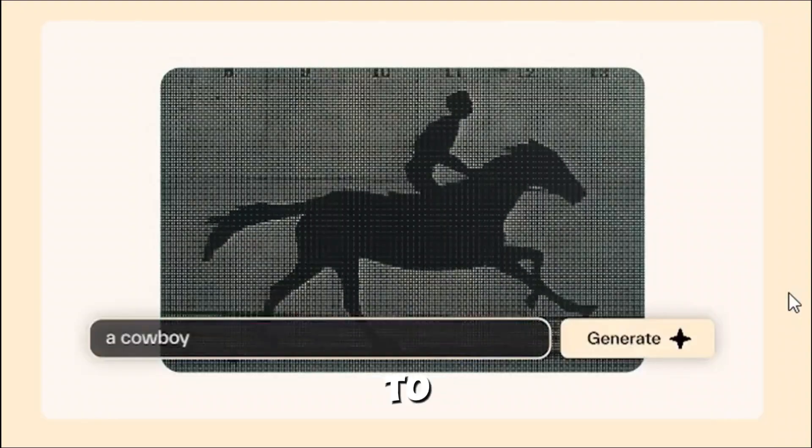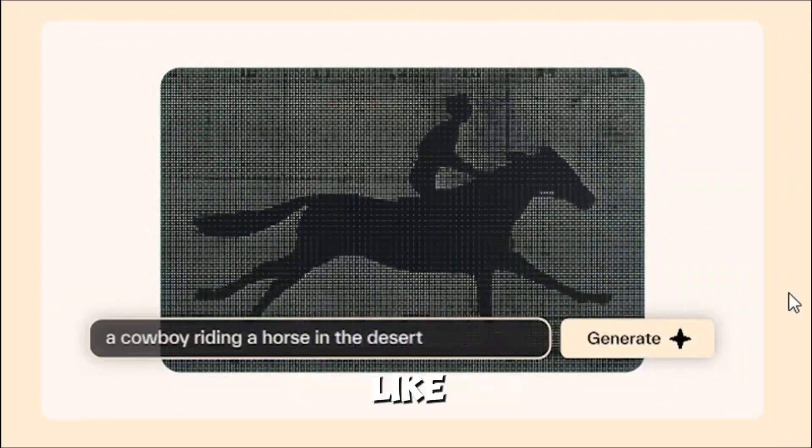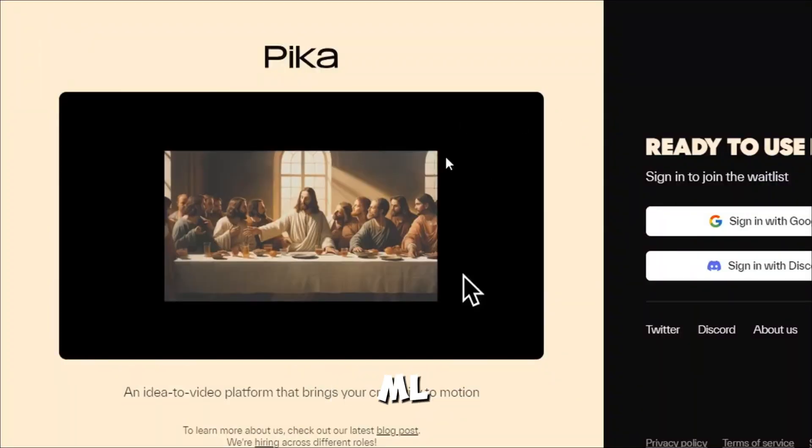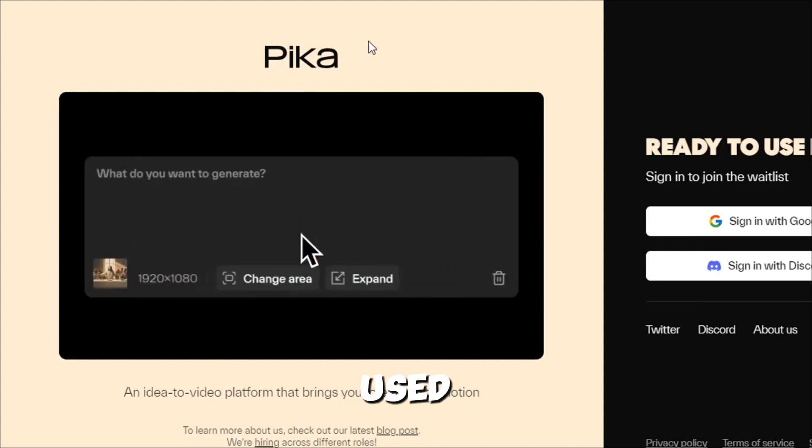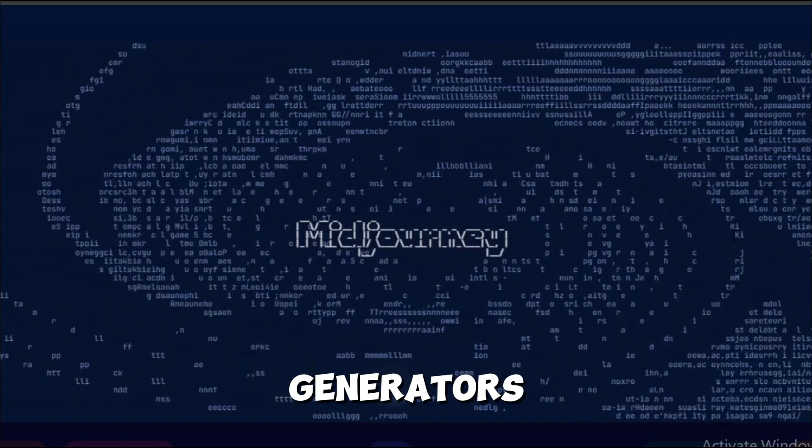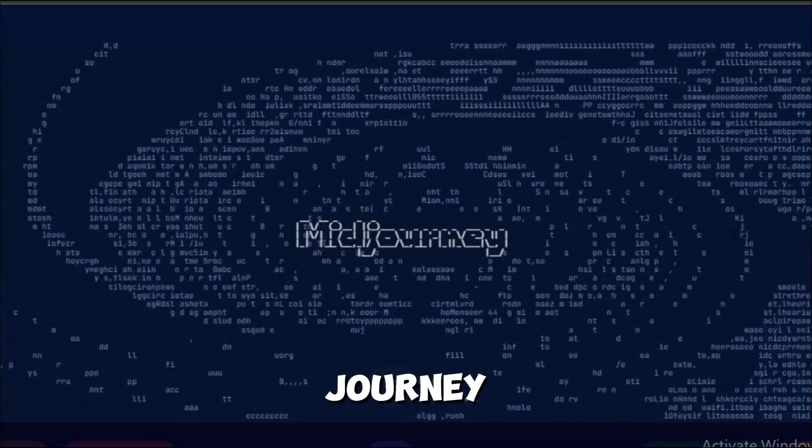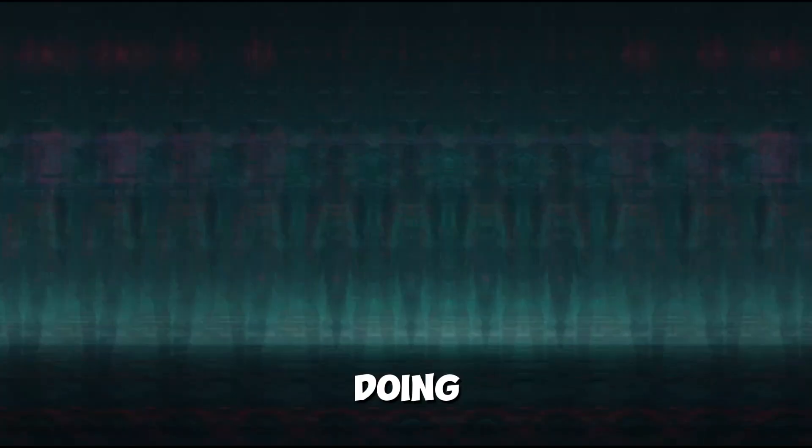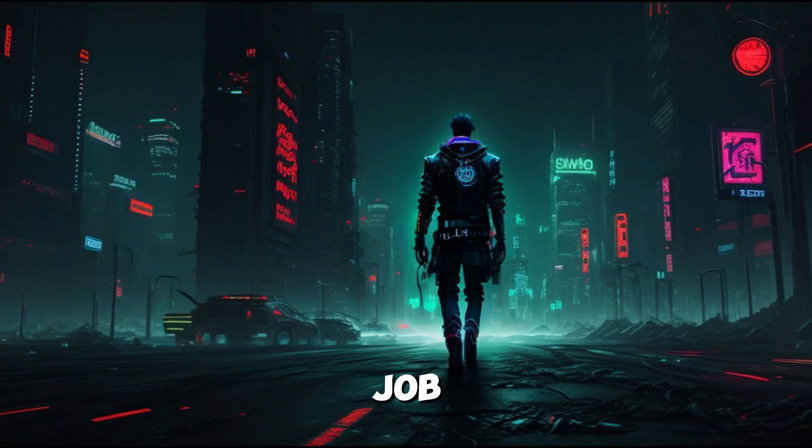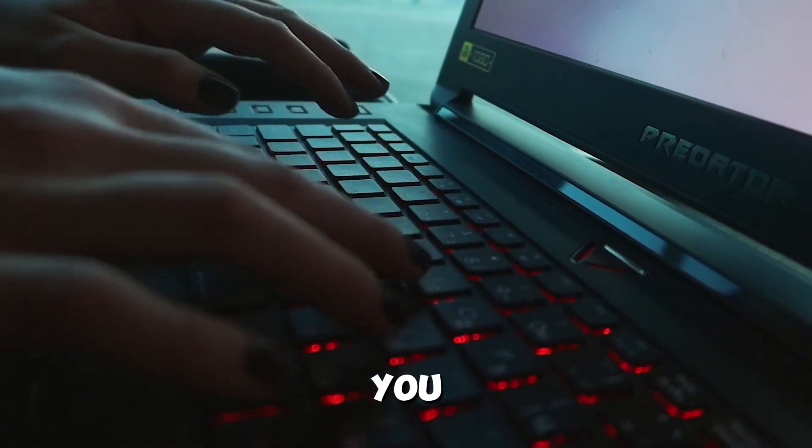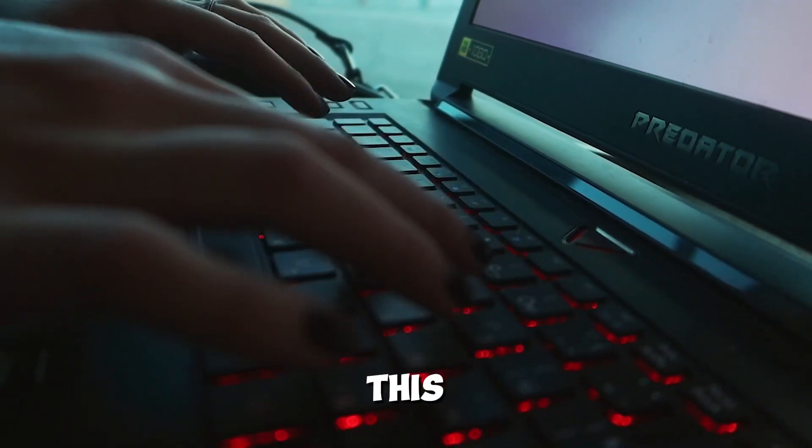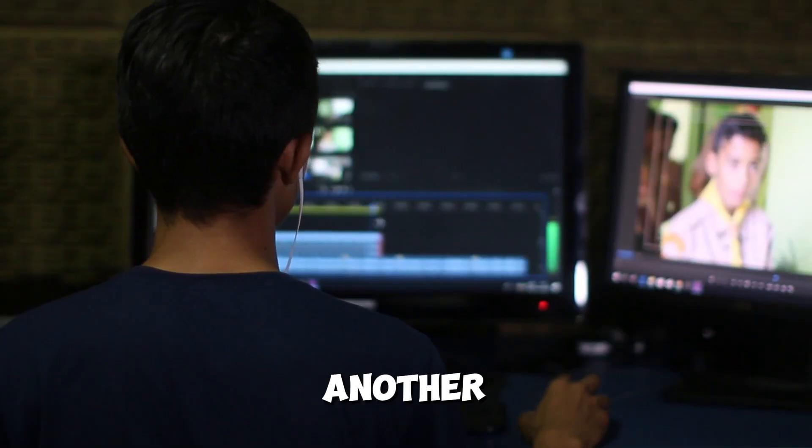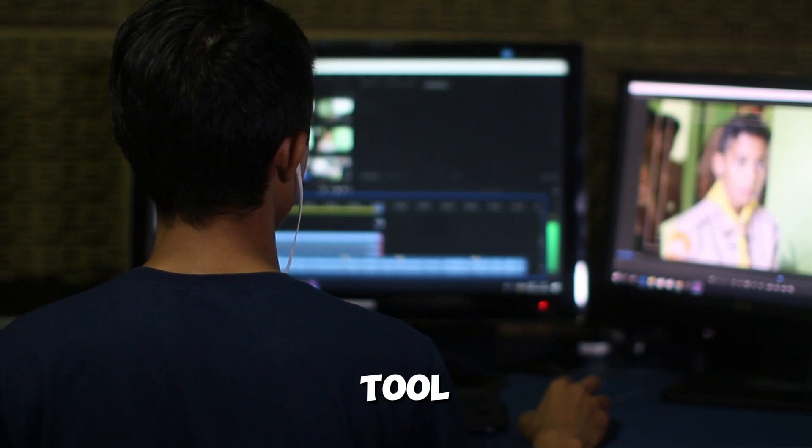You may be familiar with text-to-video generators like PyCollapse or Runway Mel, and most probably used image generators like Midjourney or Dali. They're really doing a great job. But if you want to do all of this in one platform, you have to use another AI tool.